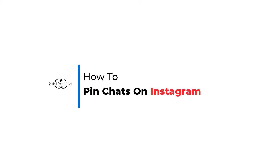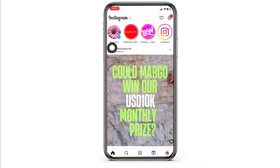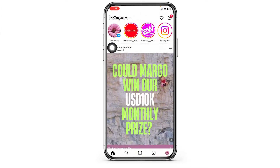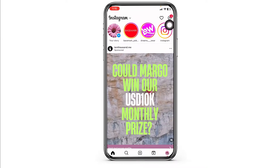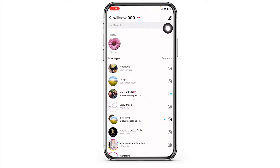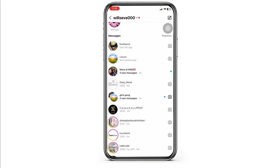How to pin chats on Instagram — let's get started. Launch your Instagram and make sure you have already logged into your account. You will land on the home page. Now at the top right corner you can find the message icon — click on it. You will land on the chat section.